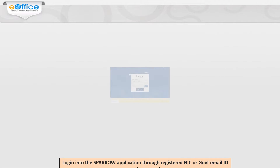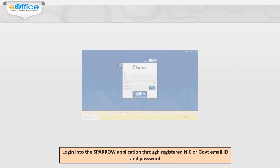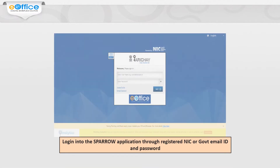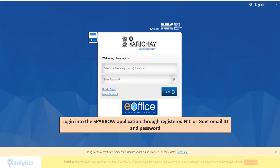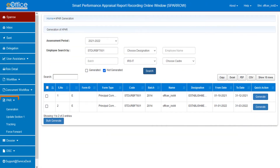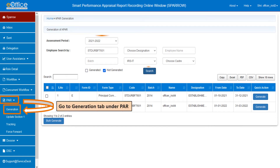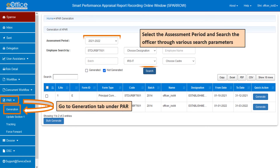For generation of PAR, the custodian will log in to the Sparrow application through a registered NIC government email ID and password. Then click on the generation tab under the PAR button. Select the assessment year and search for the officer using the search parameter.